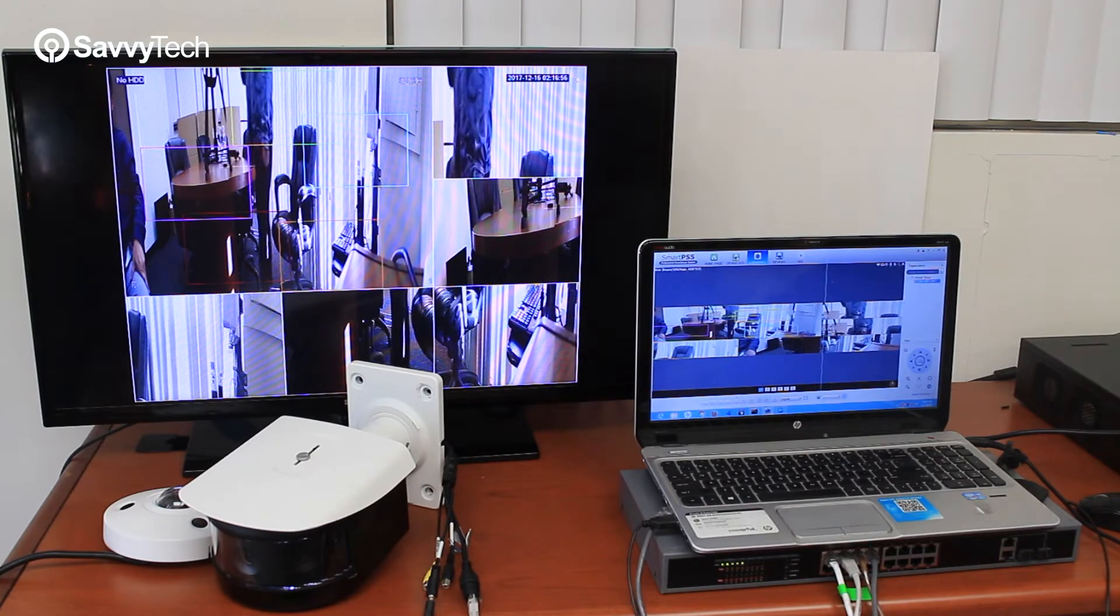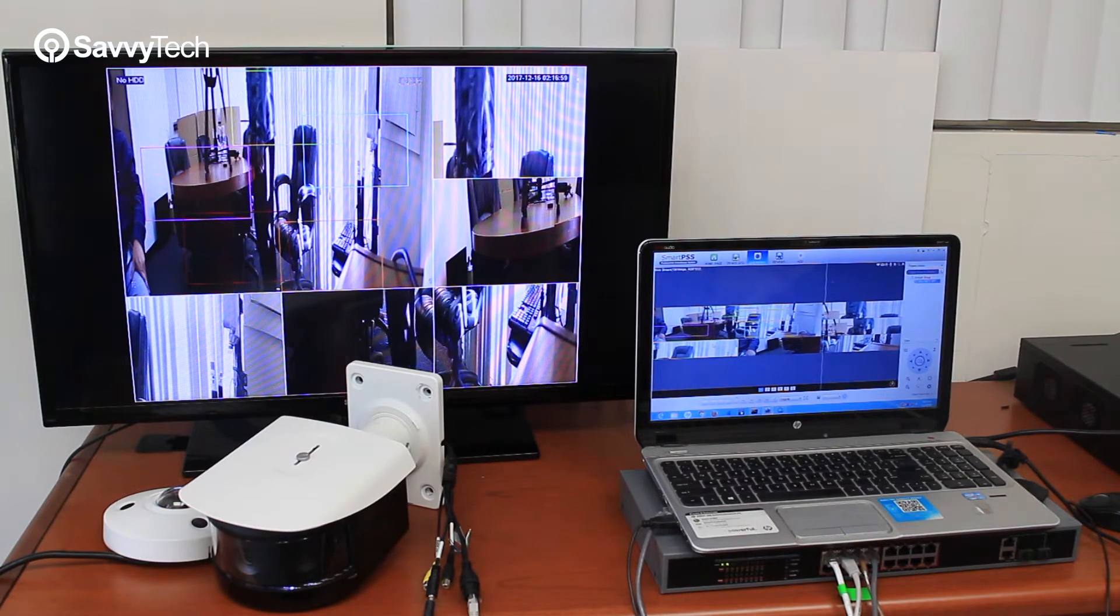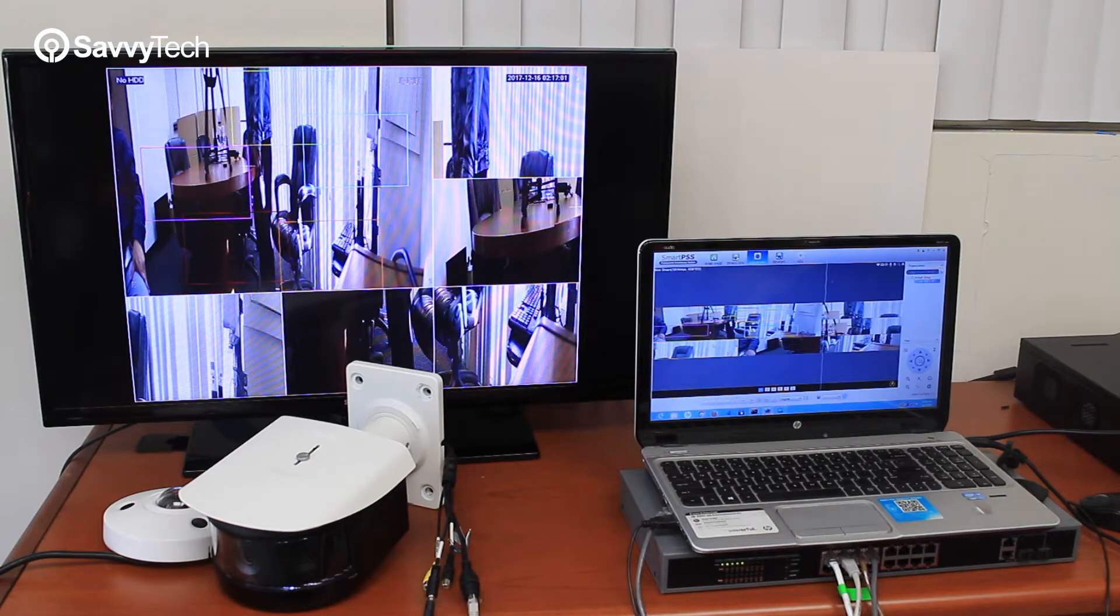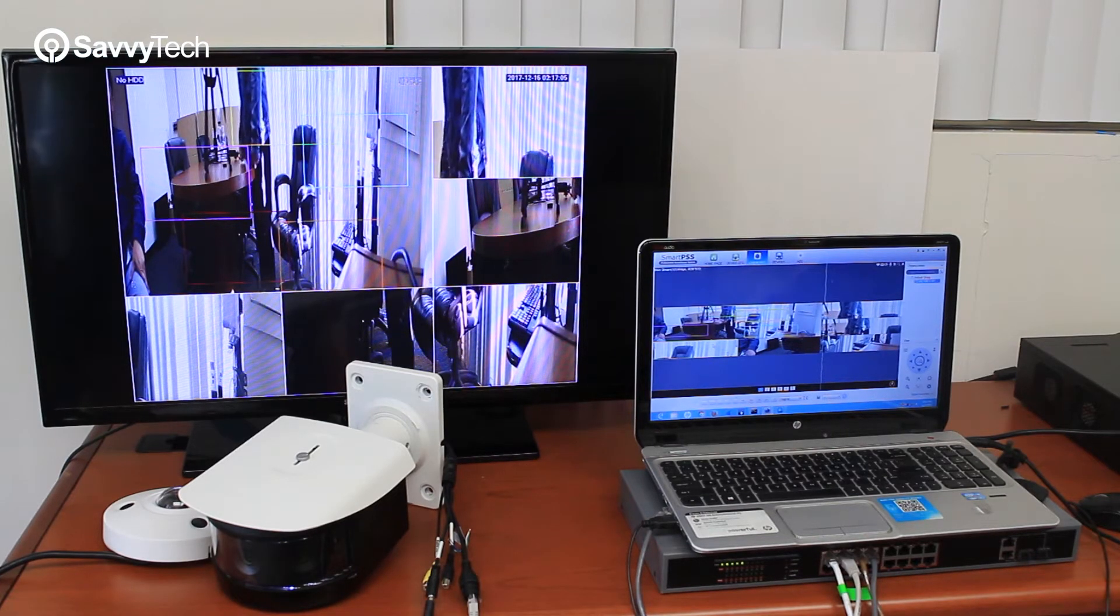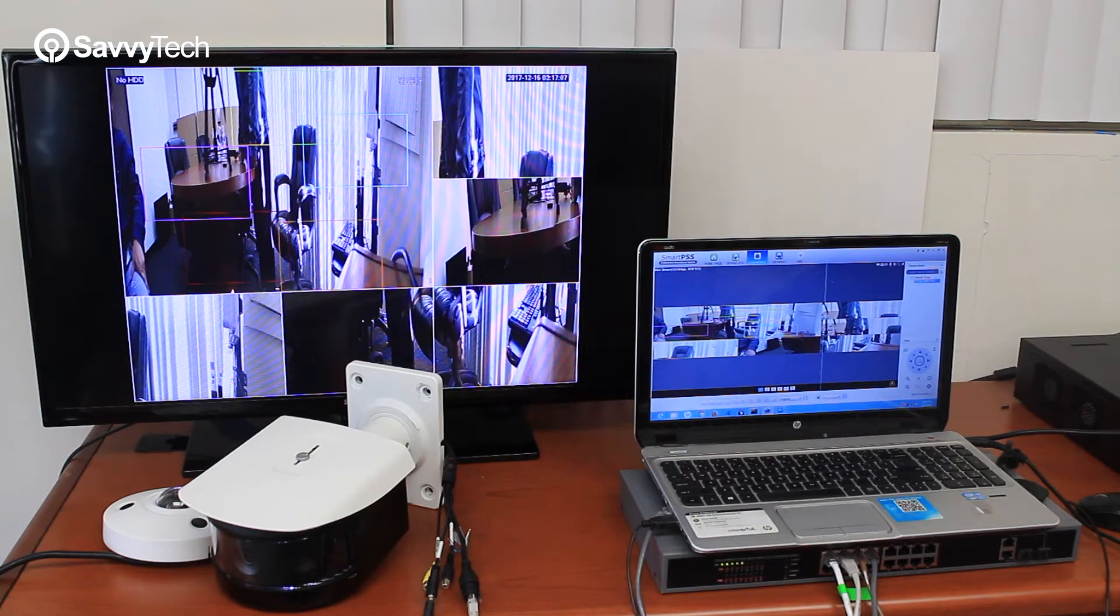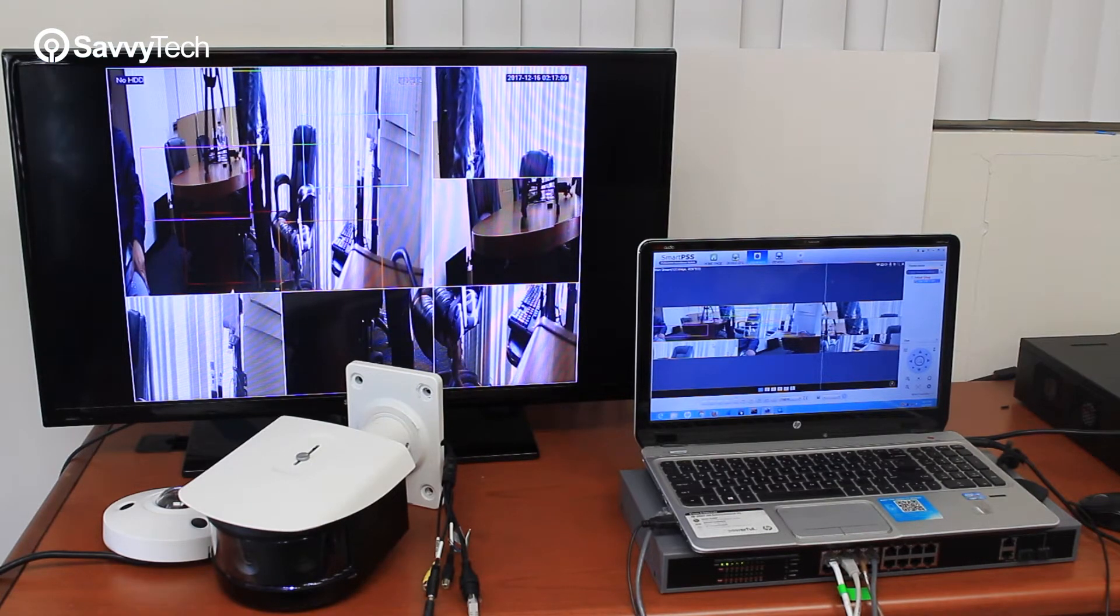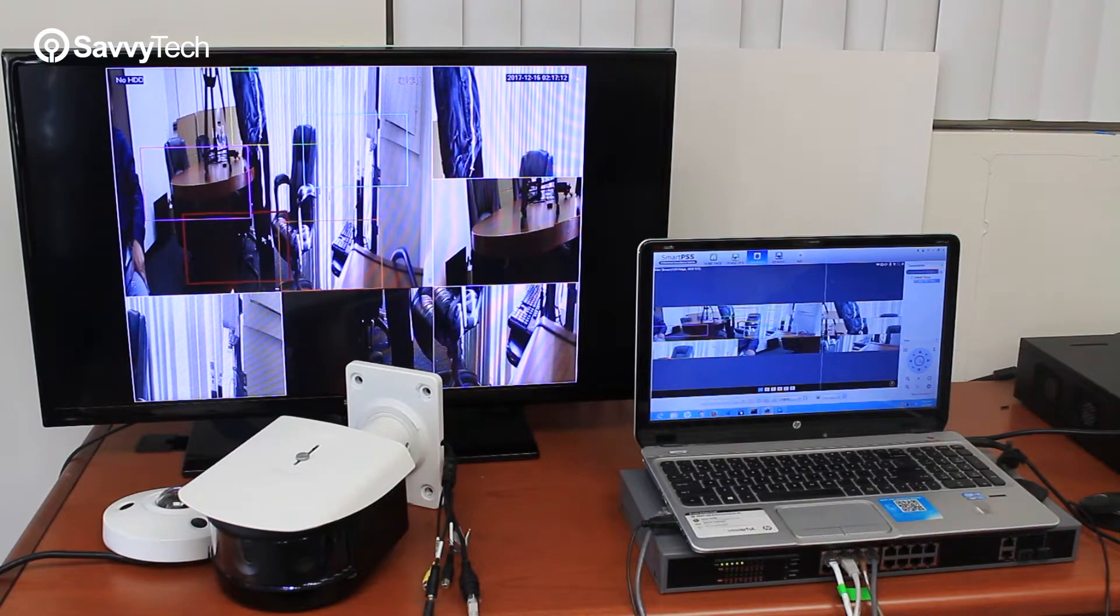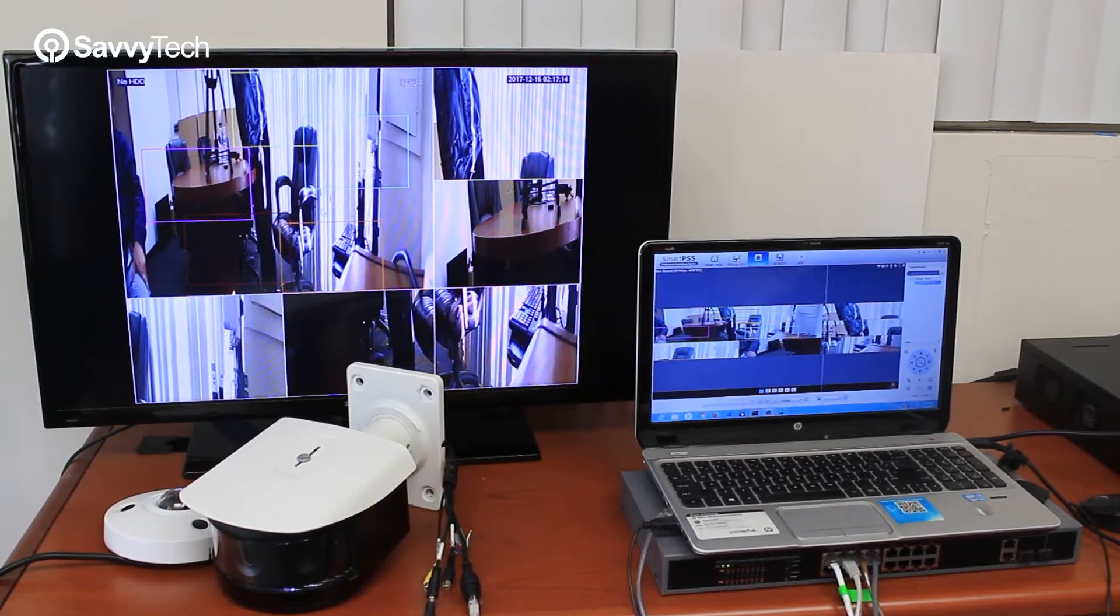The first thing we're going to do is show you how to add the IP camera to the NVR. First, make sure that the IP camera is assigned an IP address that's in the same network segment as the NVR. Make sure they're both connected to the same switch. Once you confirm that, then in the NVR, right click on your mouse to go into the main menu.